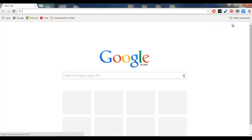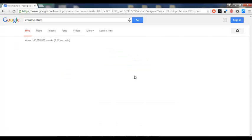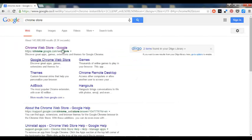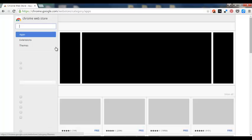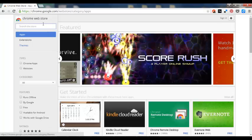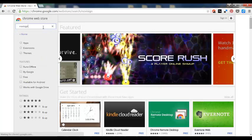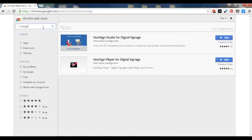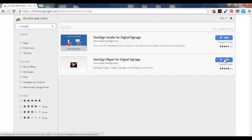First thing I need to search for is the Chrome Store and it will take me to the Chrome Web Store in which I need to search for NoviSign and surprise, surprise, I get two results. The first one is the Studio and the second one is the App.